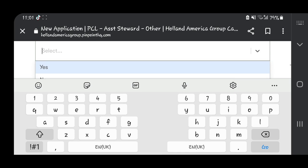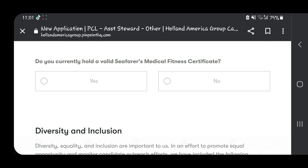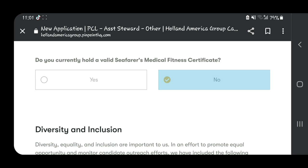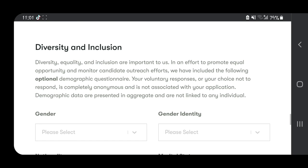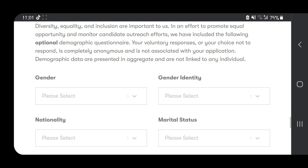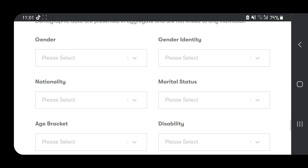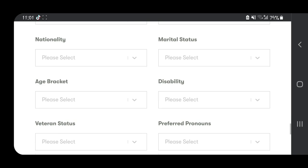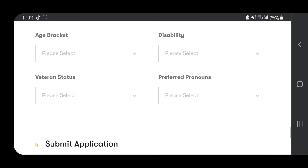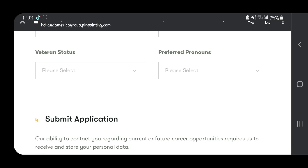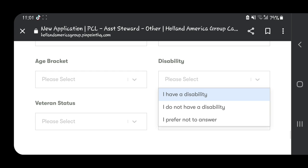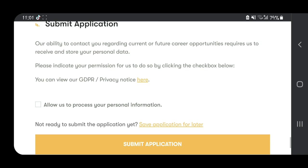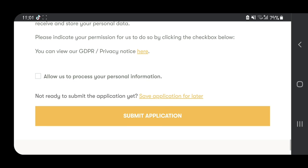Those without a passport can still apply, but your chances are less than a person with a passport. Do you have a C1D visa? Do you currently hold a valid seafarer medical fitness certificate? Then there's diversity and inclusion questions about your gender, nationality, marital status, disability. If you have a disability, it's okay to say, or you can prefer not to answer.